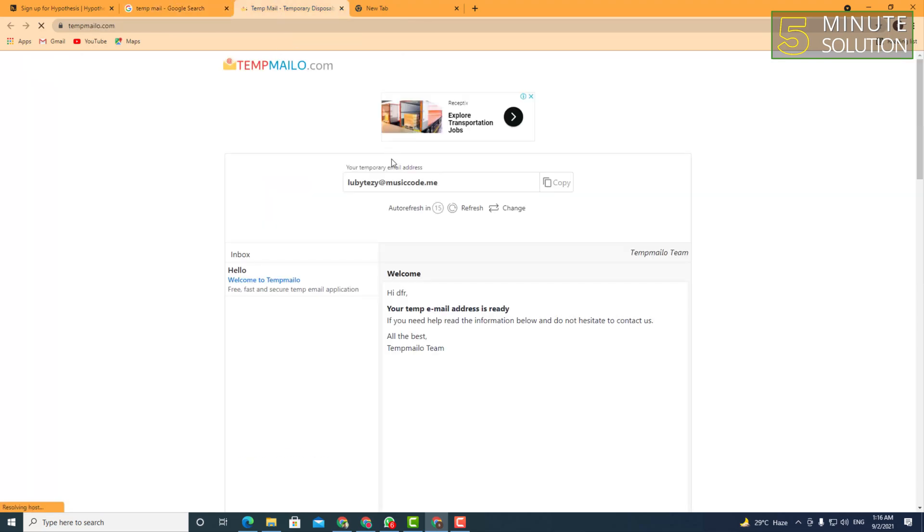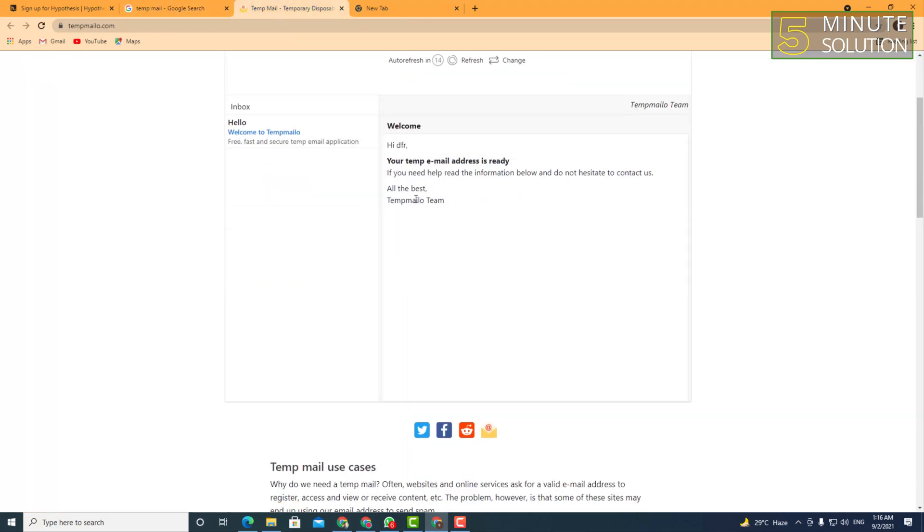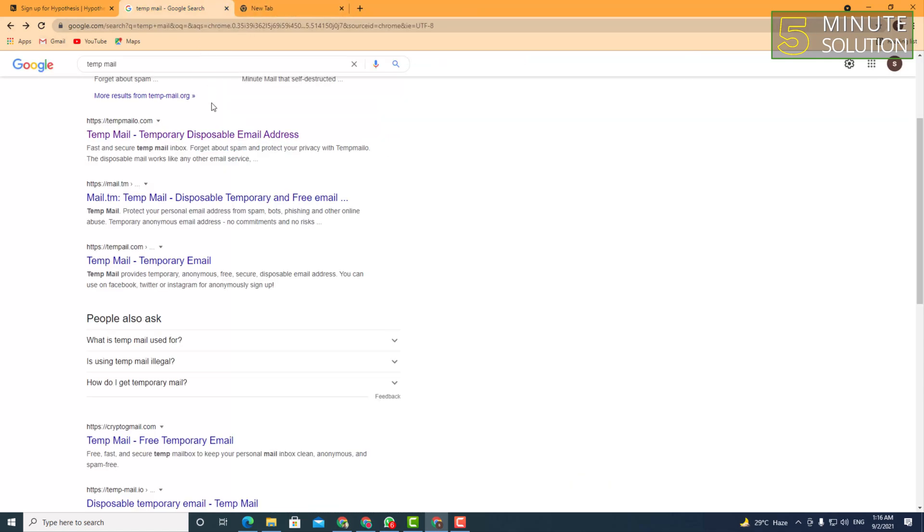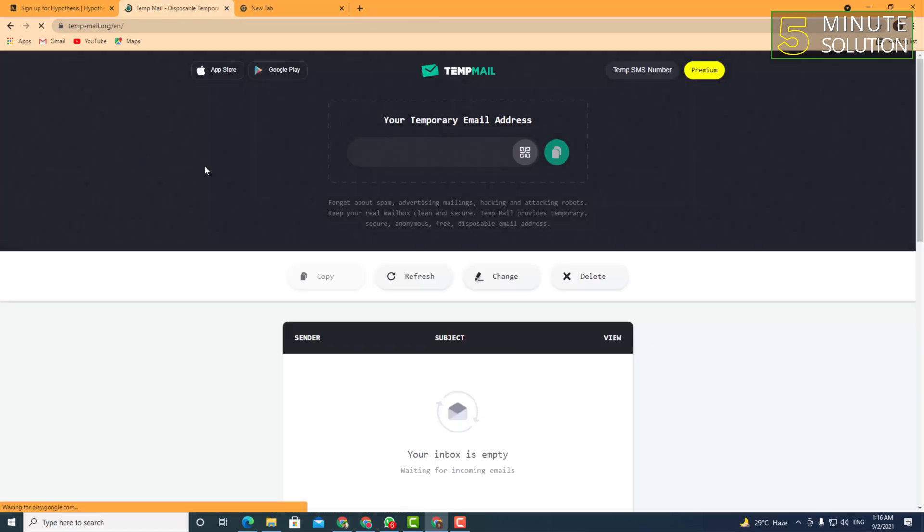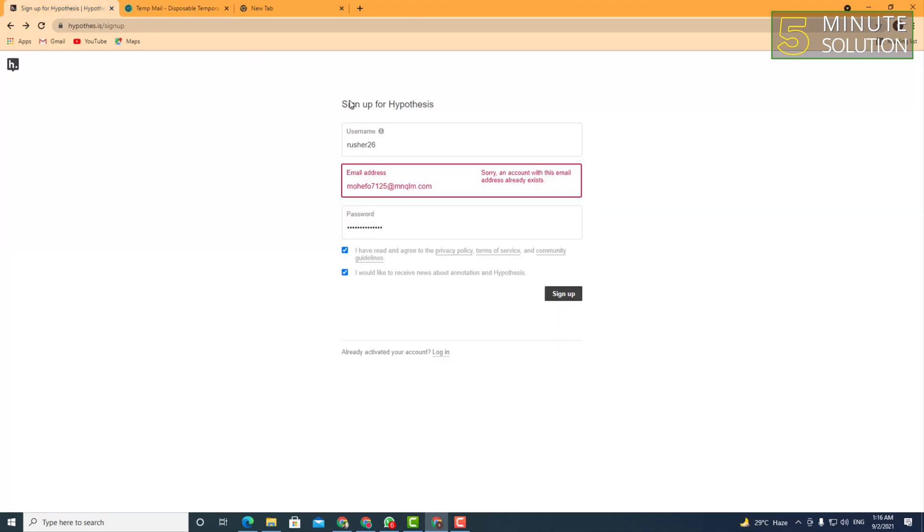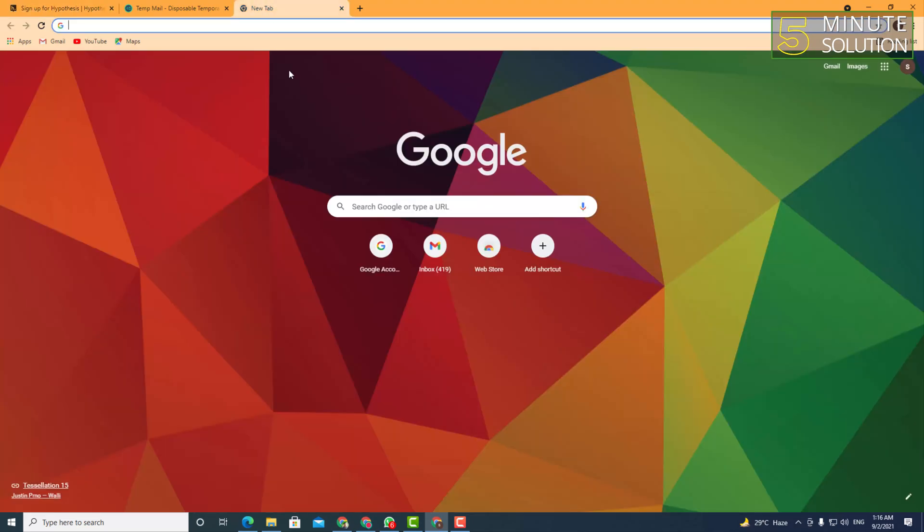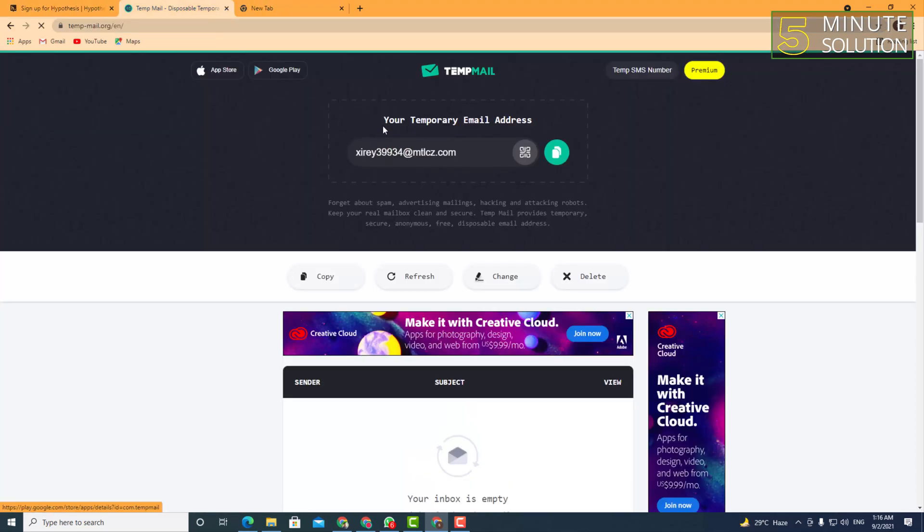So it's up to you and also depends on which site you are signing up for. So let's suppose I'm gonna sign up on this website. What I'm gonna do is simply copy that email address.